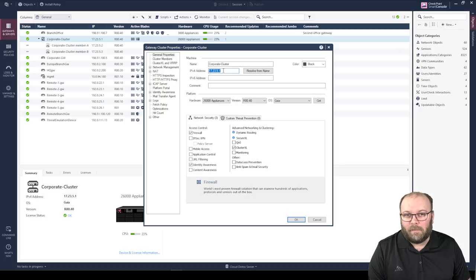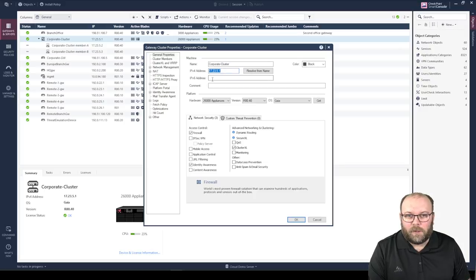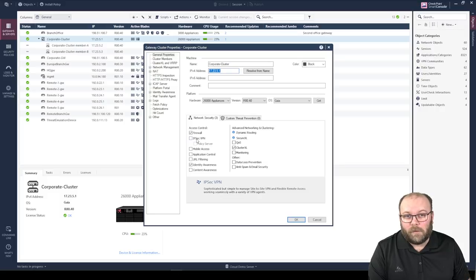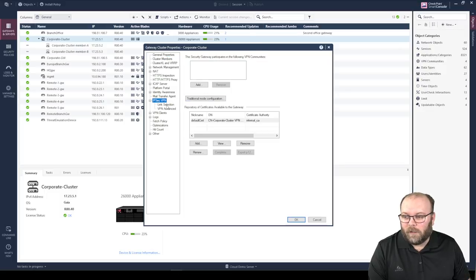This can be a 10.x IP address if you use it to manage the cluster. If that's the case, you need to change something called the main IP or link select when it comes to VPN. But you don't have that option here, because the IPsec blade is not enabled — so that's what you need to enable first. When you enable it, you see that you get some additional settings.